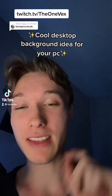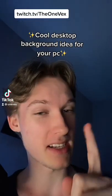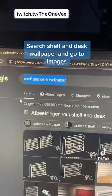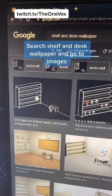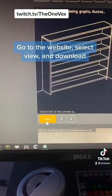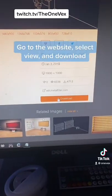Here's a cool desktop background idea for your PC. Search up shelf and desk wallpaper, and then press here. Go to the website, press view, and then download it.